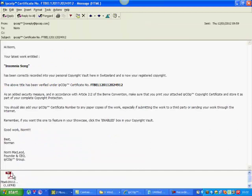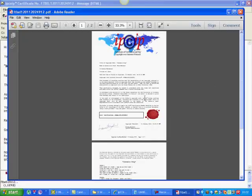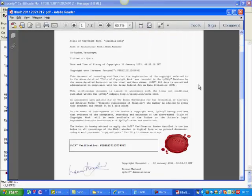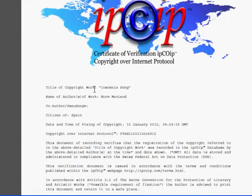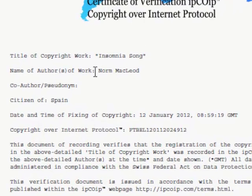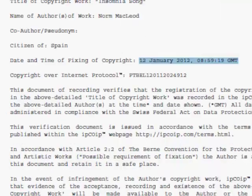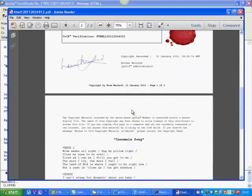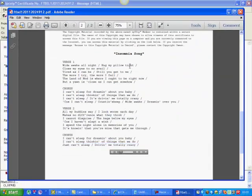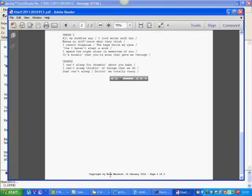Let's open the attachment. And here, as you can see, we have a two-page certificate. Let's zoom in on that. You'll see that it says title of copyright work: Insomnia Song. My name there. I'm in Spain today. Time and date of fixing the copyright: 12th of January 2012 at 08:59 and 19 seconds GMT. There's the CYP — Copyright Over Internet Protocol — which is repeated down here. And on the second page, we have the song itself with all of the lyrics, with copyright at the bottom.